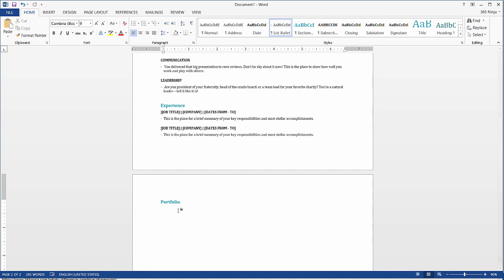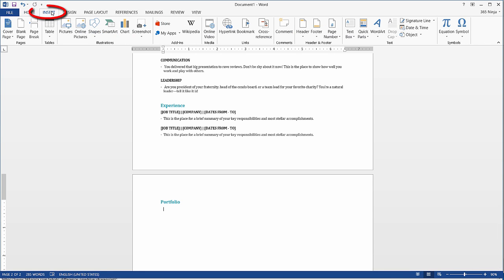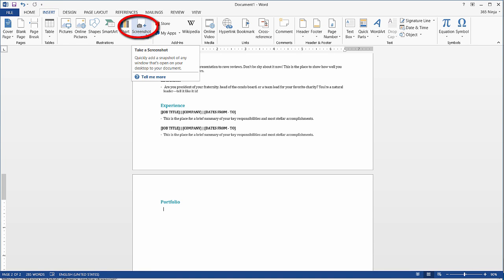And to insert the screenshot or a screen capture I'll go to the Insert tab and select this button here.